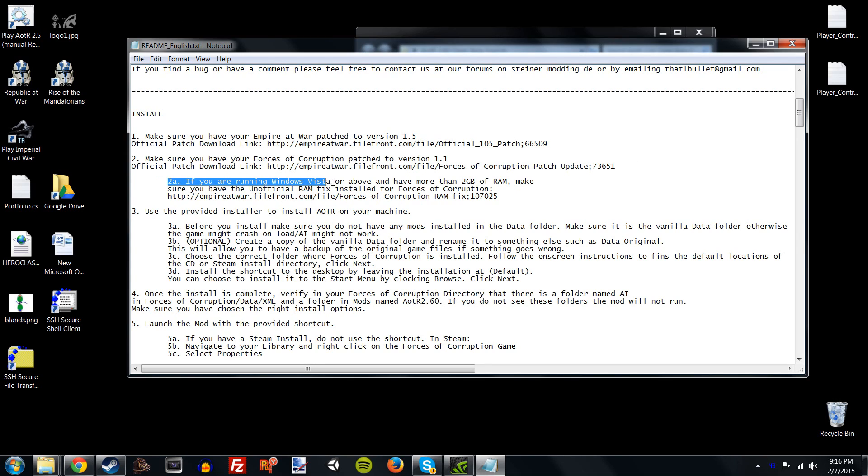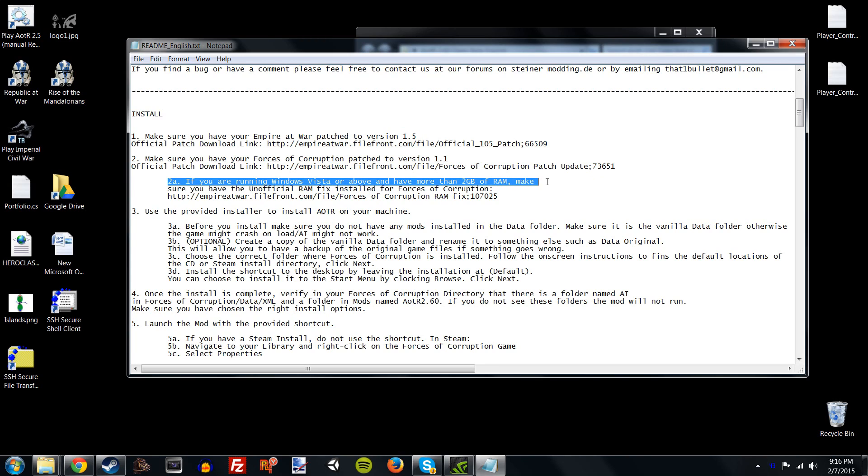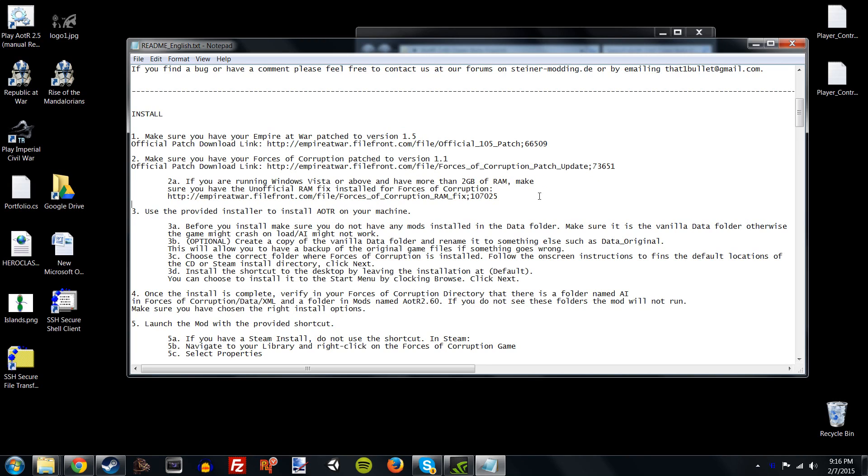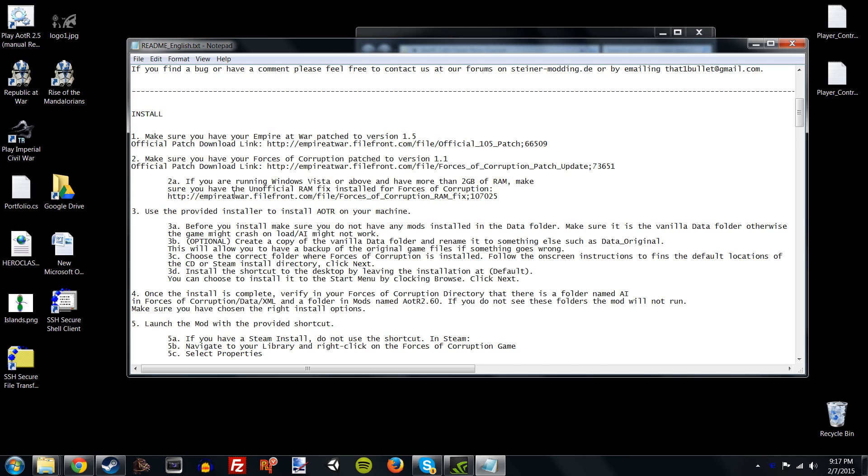What you want to do is you want to head over to these links. Or, you know, if you already know you have these installed, then you don't need to do anything. But if you don't know, make sure you patch your game, your Empire at War, to 1.5, and your Forces of Corruption to 1.1. These are essential for running any mod, not just ours, so make sure you have it all patched. The other thing is, if you're running Windows Vista or above, and you have more than 2GB of RAM, or I think it's actually 4GB, you want to make sure that this RAM fix is installed. Links there, all the links are here, for everything outside the mod.